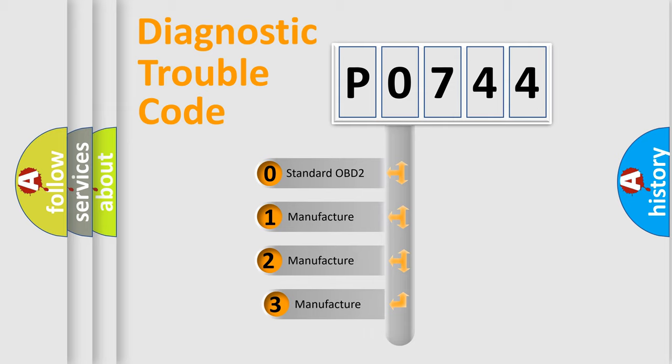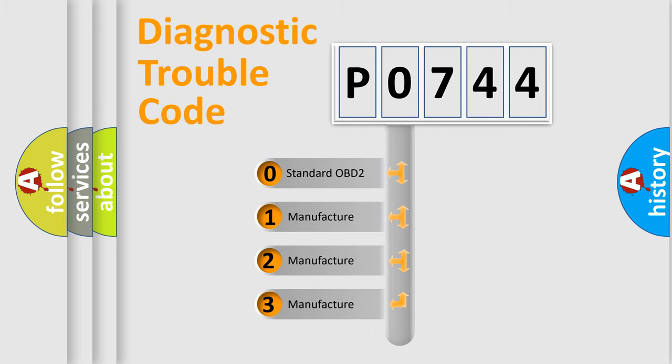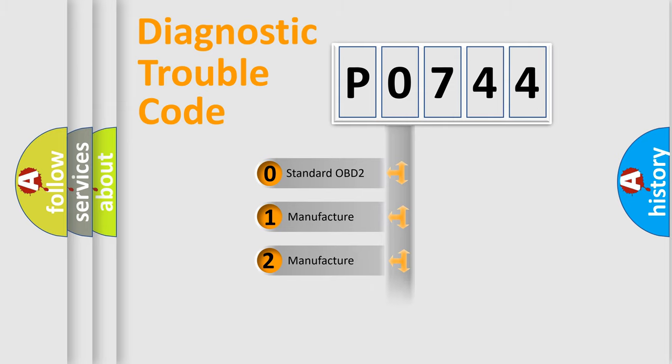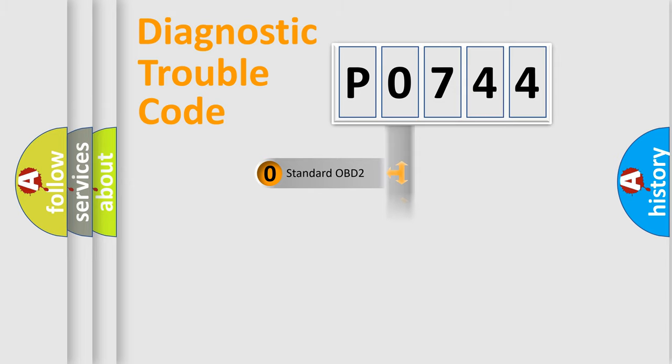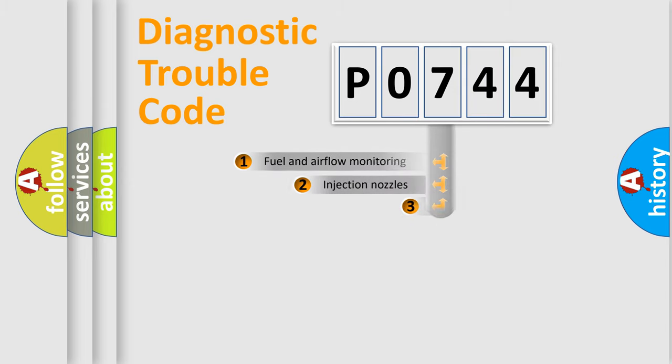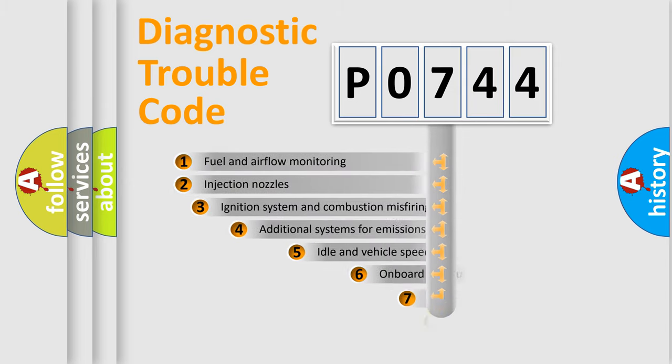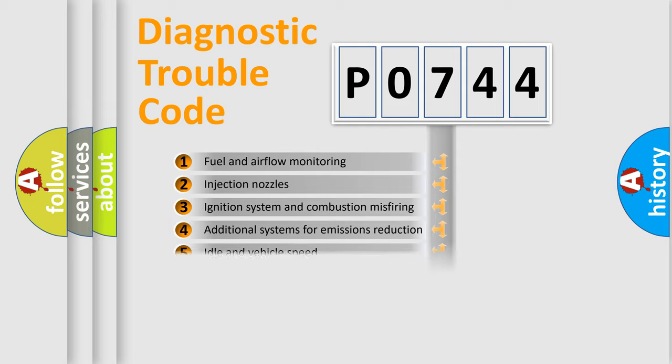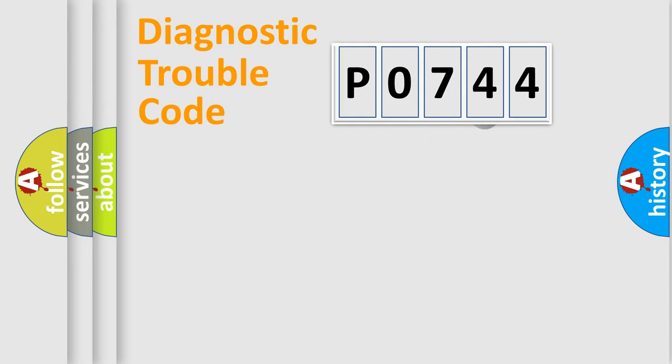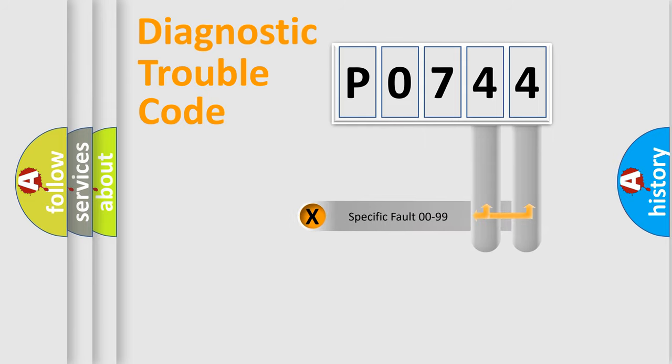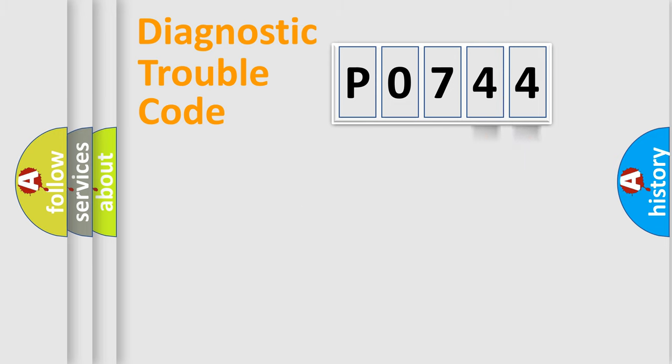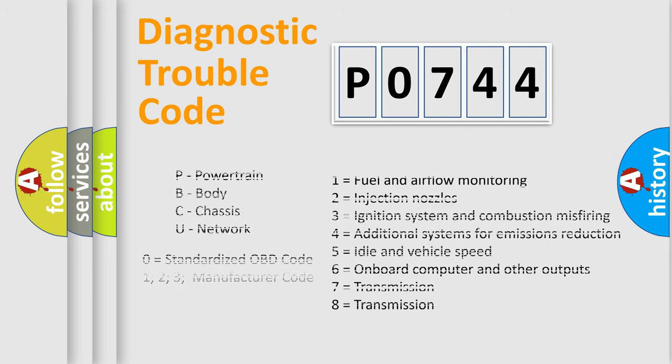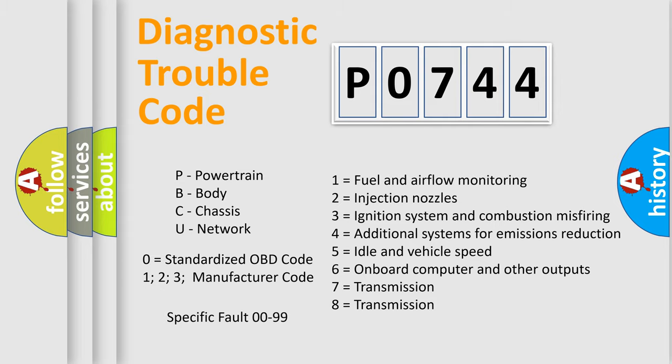If the second character is expressed as zero, it is a standardized error. In the case of numbers 1, 2, or 3, it is a manufacturer-specific error. The third character specifies a subset of errors. The distribution shown is valid only for the standardized DTC code. Only the last two characters define the specific fault of the group. Let's not forget that such a division is valid only if the second character code is expressed by the number zero.